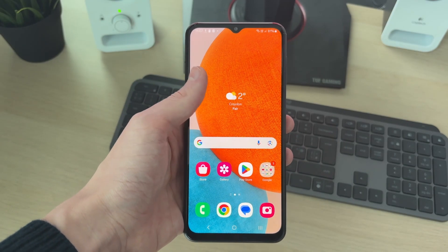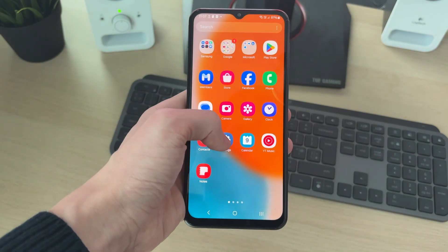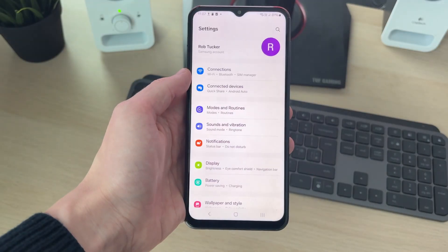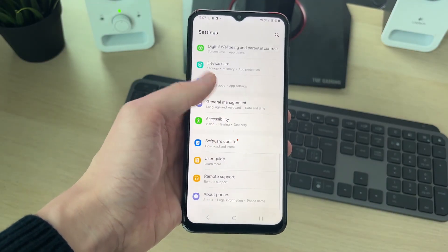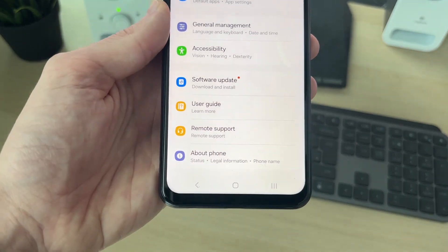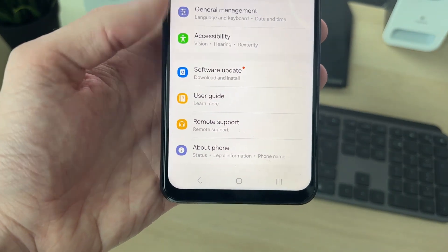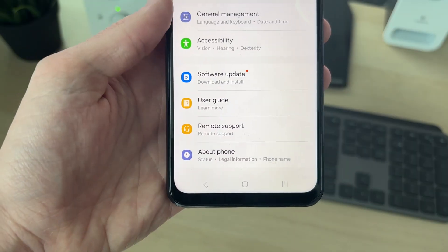To do this we need to open up our settings. In settings, scroll right down to the bottom and tap on About Phone. Then come down and tap on Software Information.